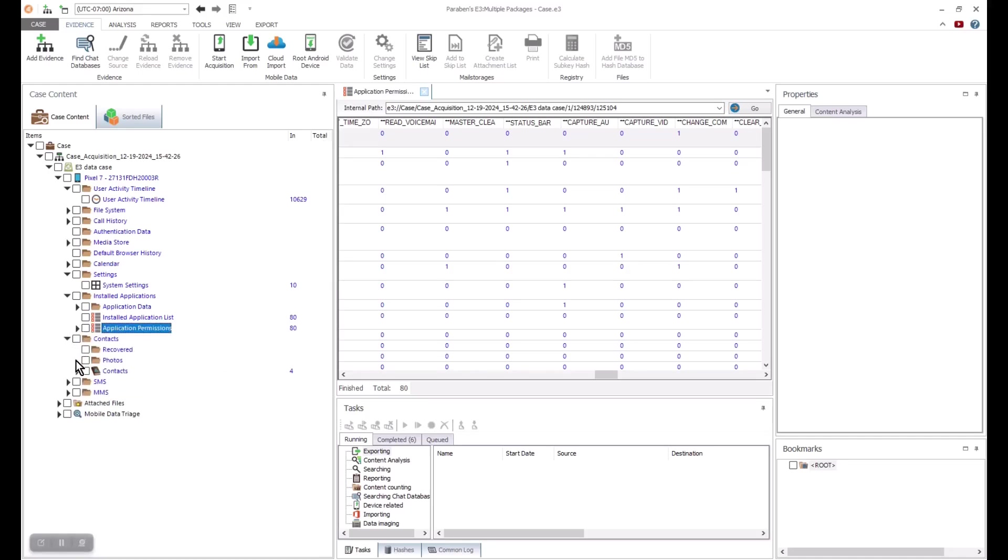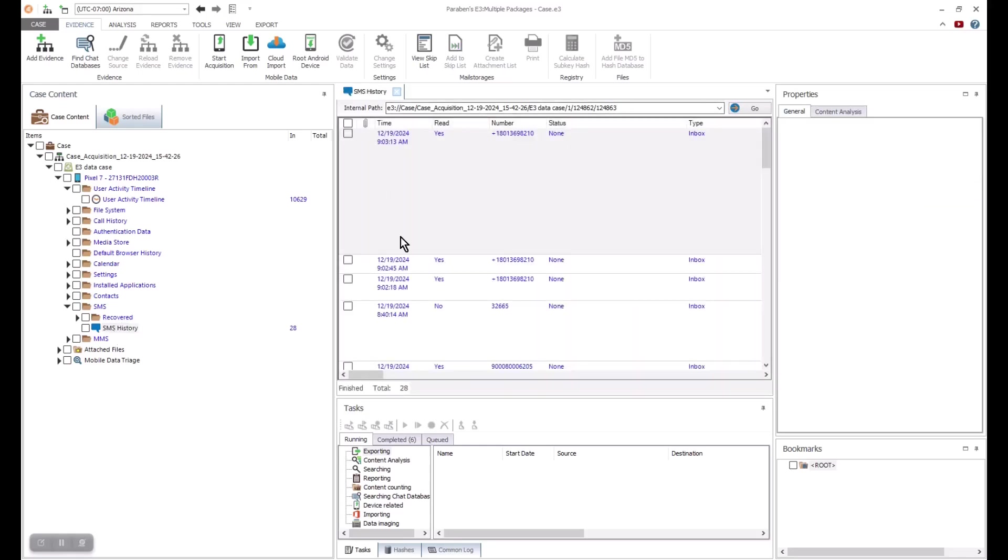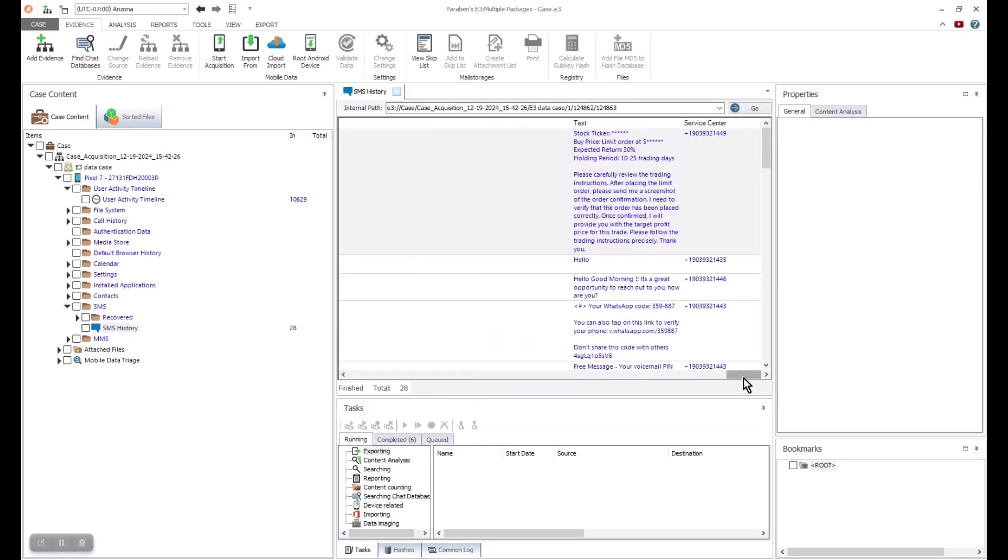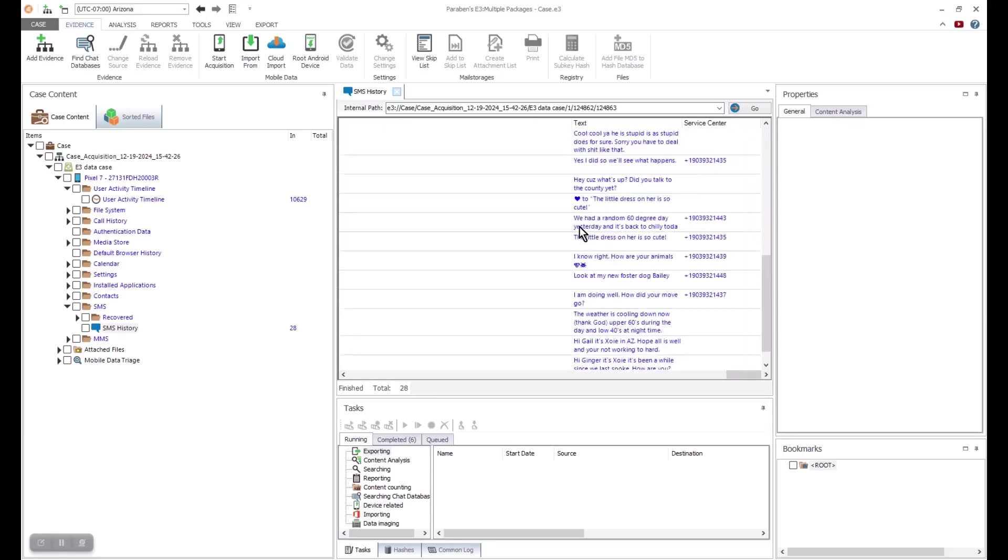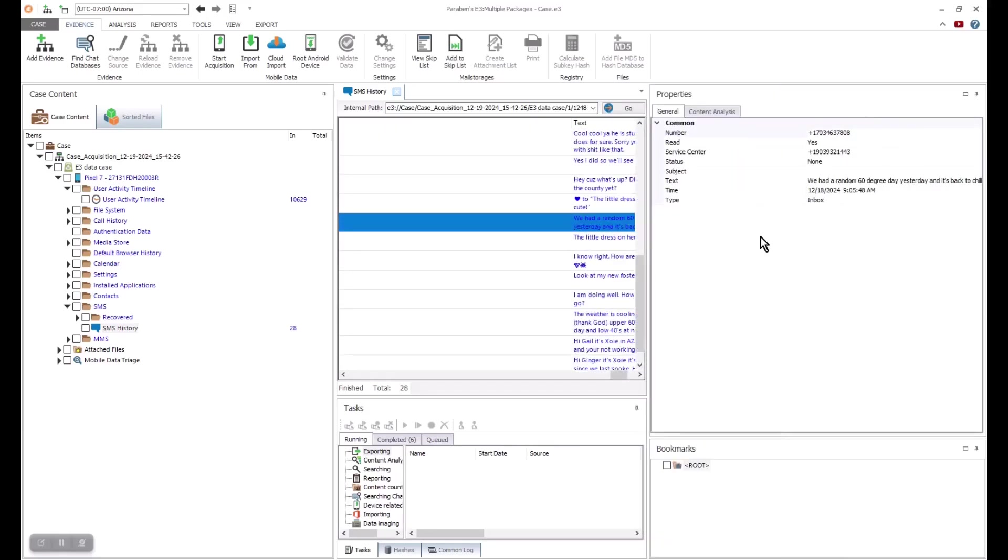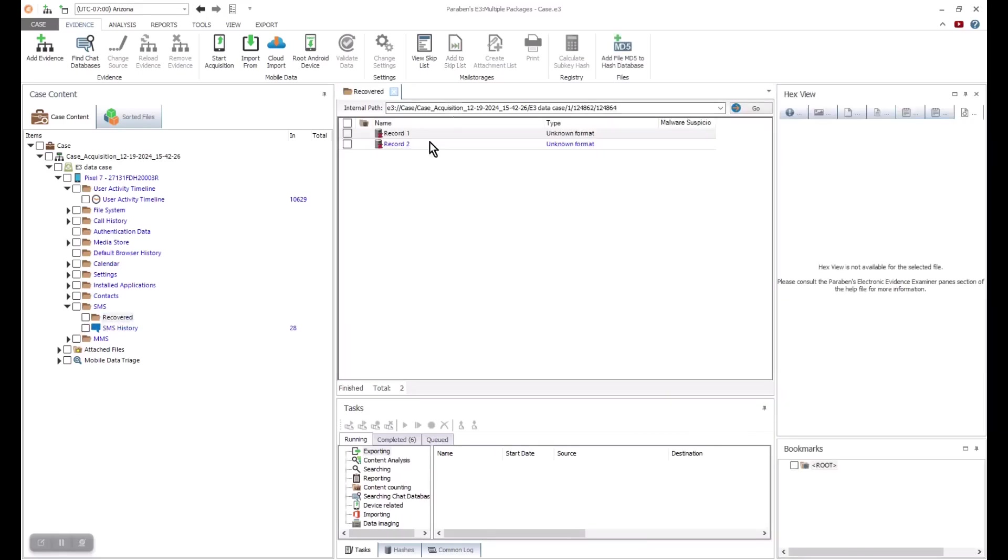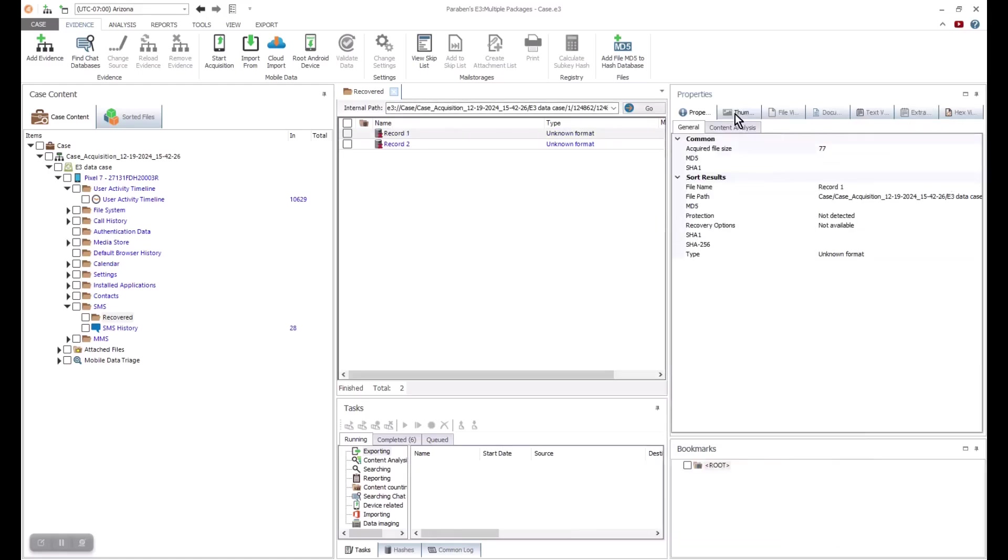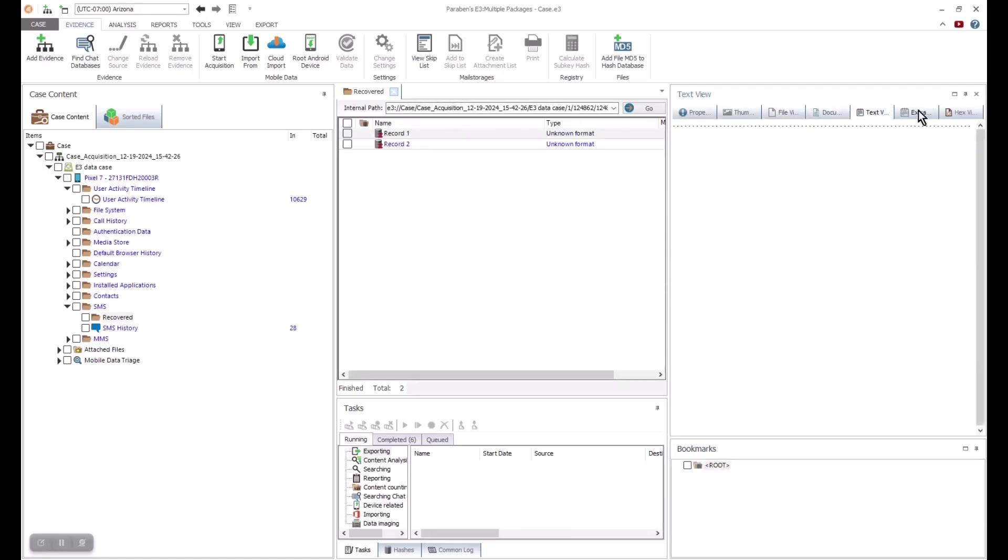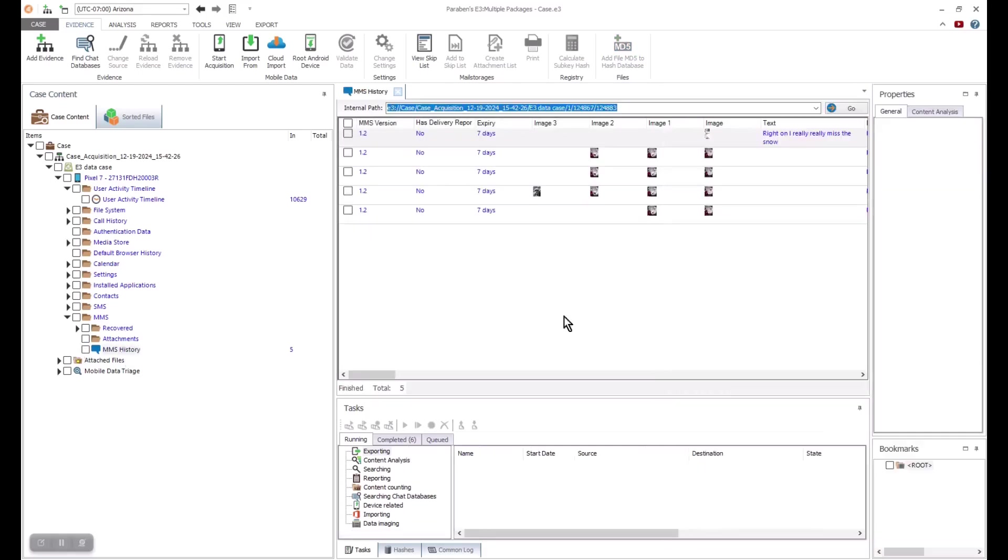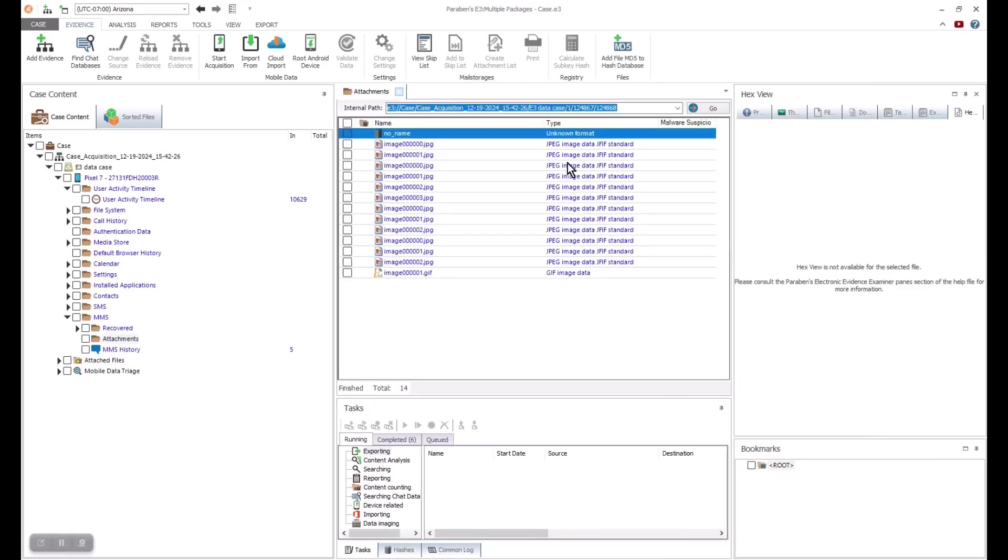When we move into the messaging, we see a variety of messaging from SMS to MMS to RCS, all are available in E3. You can see the services and properties associated with each message time. Depending on the type of image you did, you might also be able to recover messages and review that data.